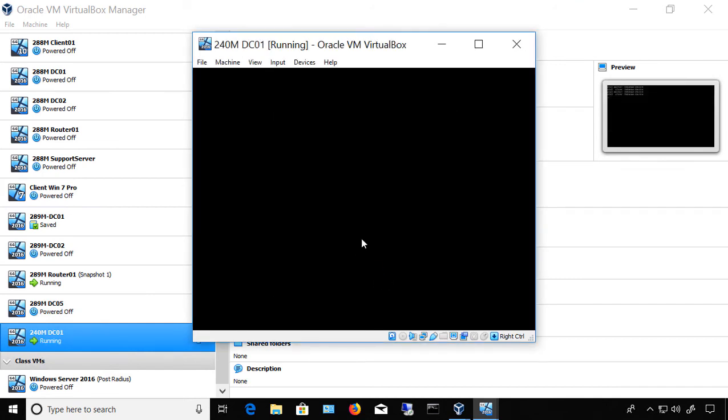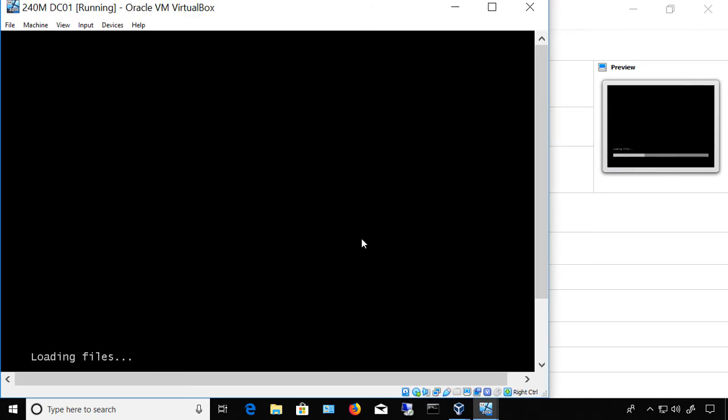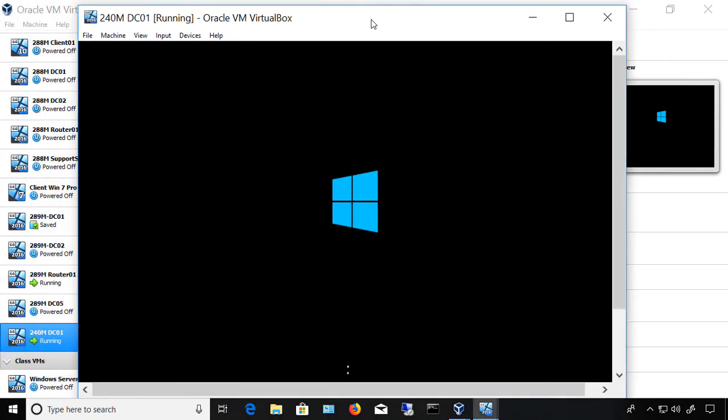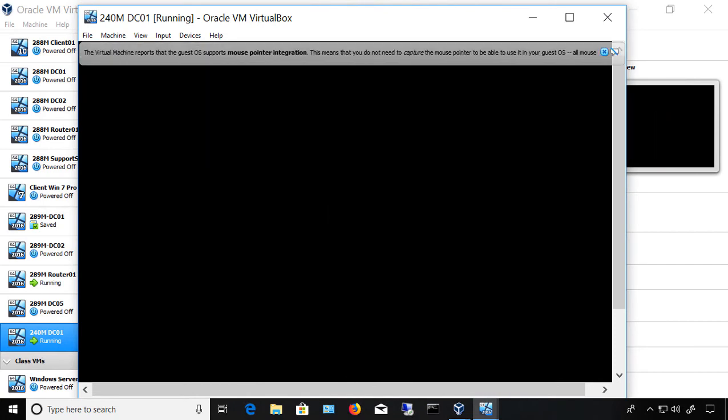We'll click Start, and VirtualBox 6 splash screen comes up, and it says now it's loading the file. So our Windows 2016 server is on its way to being loaded.